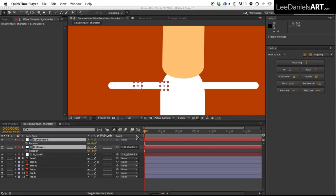Now to save us having to animate by plotting keyframes for each point in the arm, we're going to make life a lot easier and apply an IK rig to the arm.